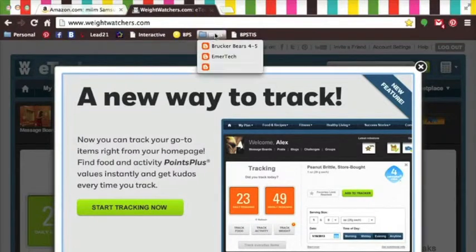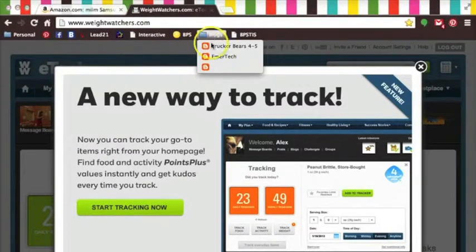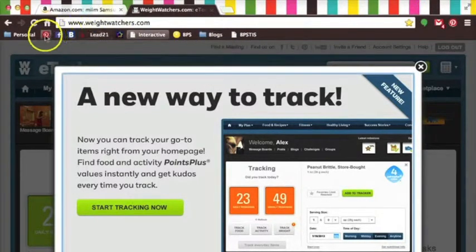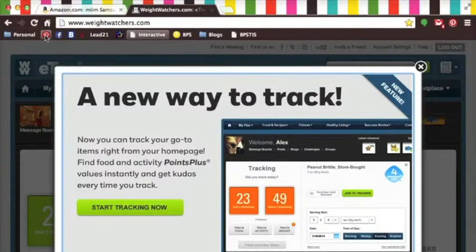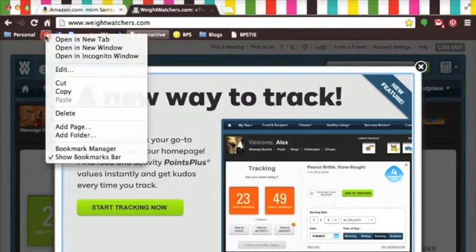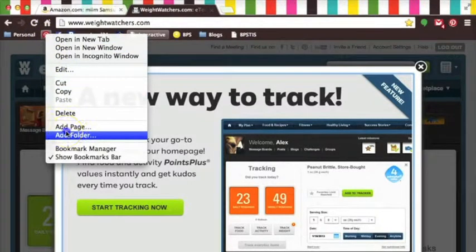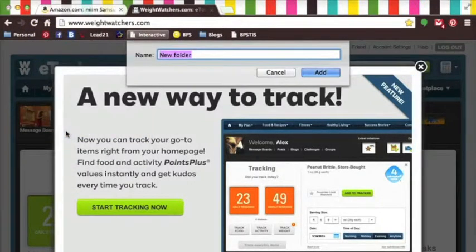My bookmarks bar appears to be shrinking, but really everything is just organized under handy categories. This time I'll create a folder for my social media sites.